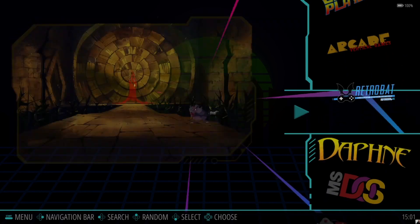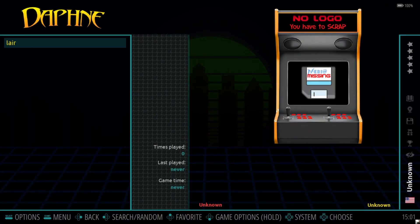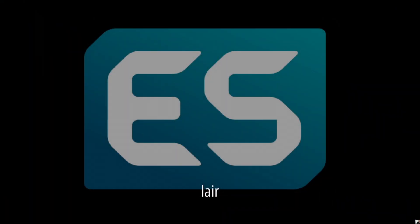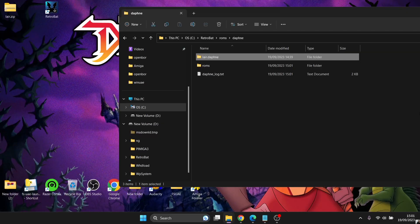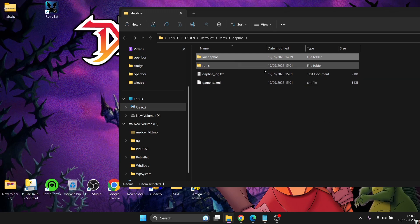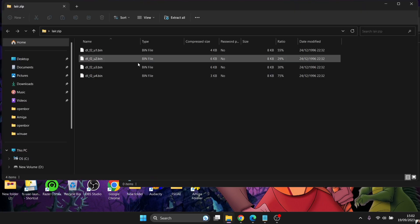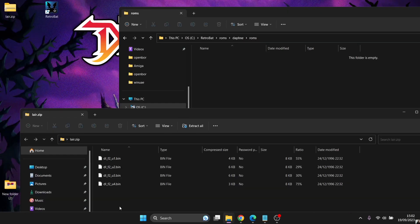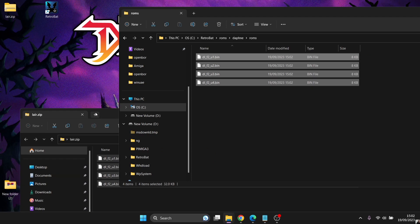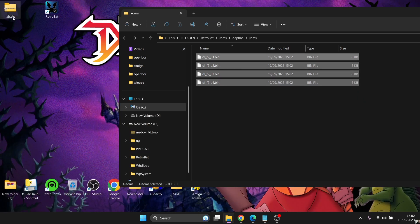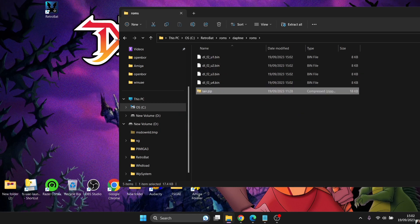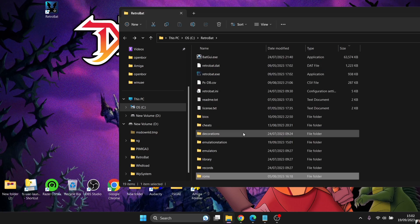Open up RetroBat again. Go into Daphne and we'll find Lair. Open it and save — that's fine. Exit and quit RetroBat. As we can see in the RetroBat ROMs folder, it's just generated a new folder and we've also got a .txt file — that's fine, that's what we need. Inside this new folder that was just created, I'm going to copy these files from inside my lair.zip, and I'm also going to drag in the lair.zip itself.